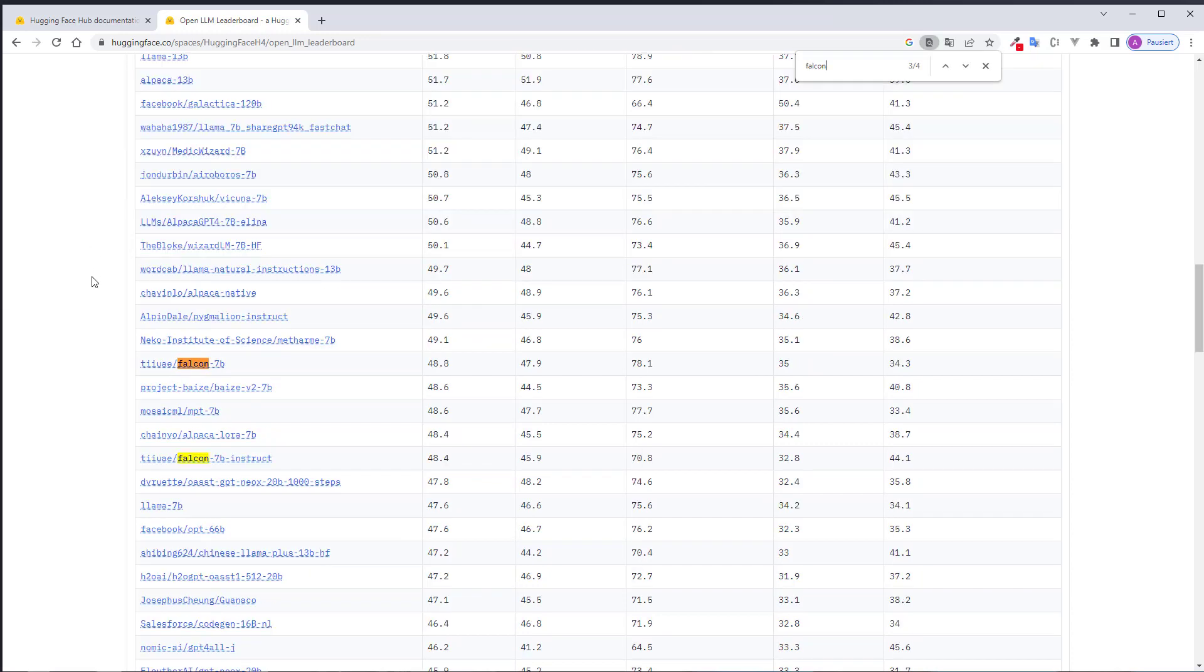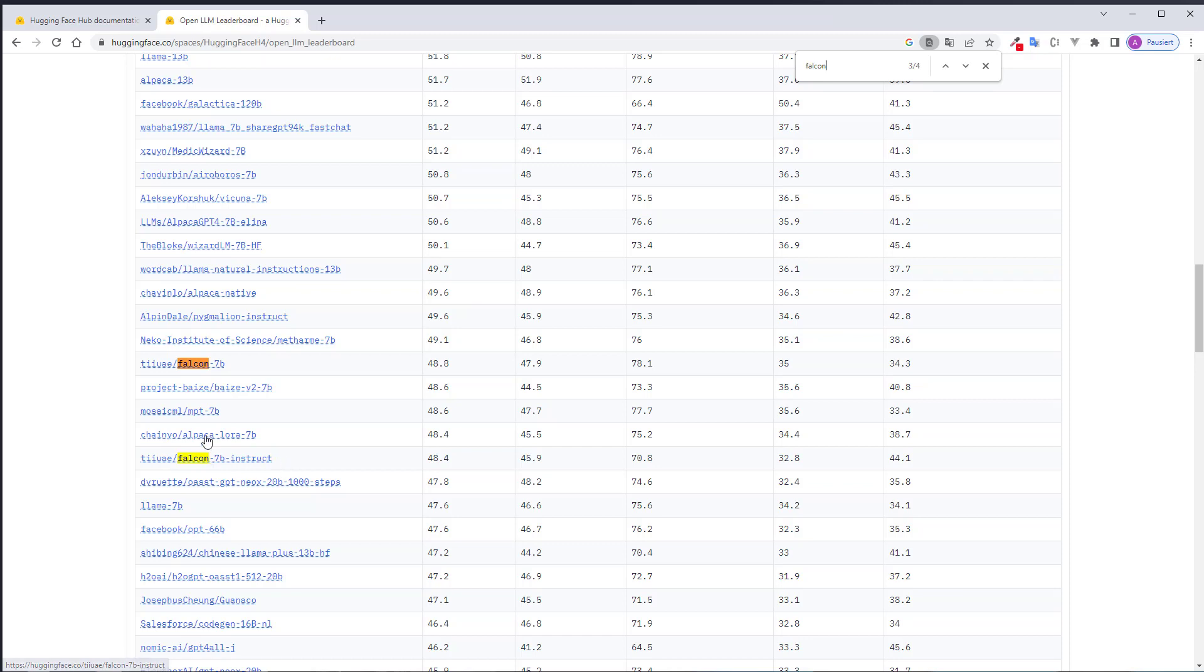And as you can see, there are two models. The normal model, Falcon-7b and Falcon-7b Instruct. We will use the Instruct model because this one is fine-tuned to actually allow interaction with the user and create human-like answers. The normal models do not work in this way.